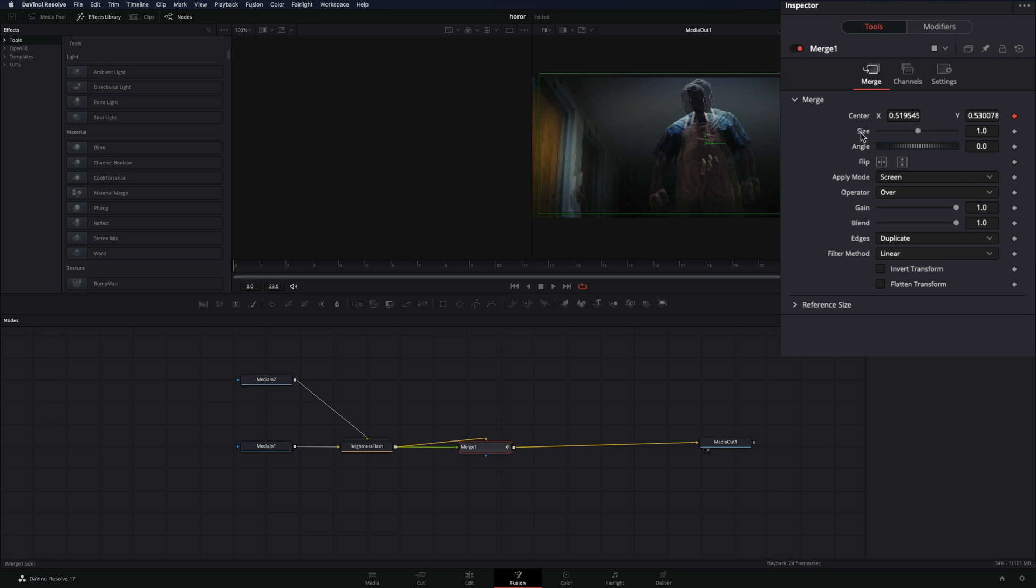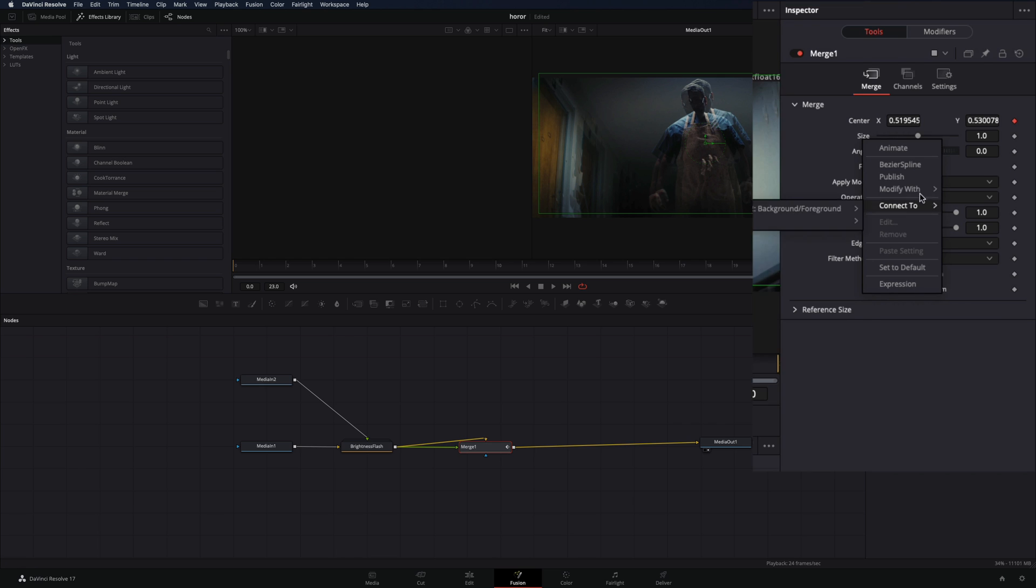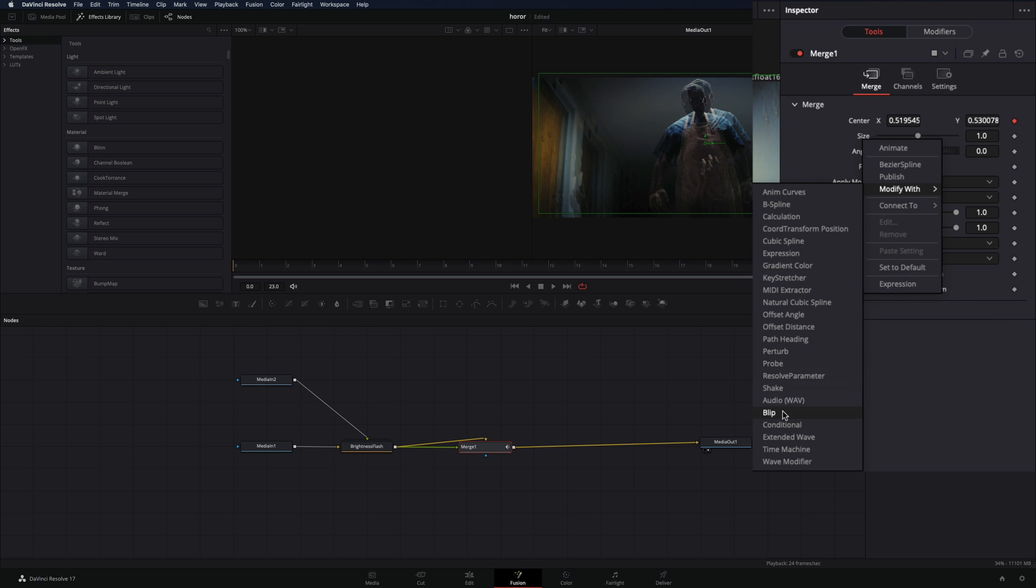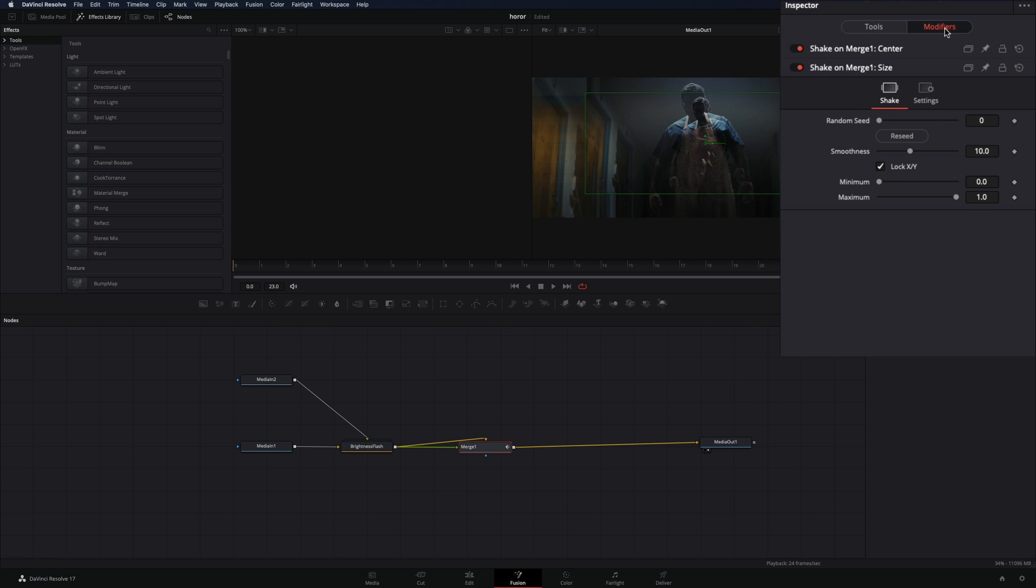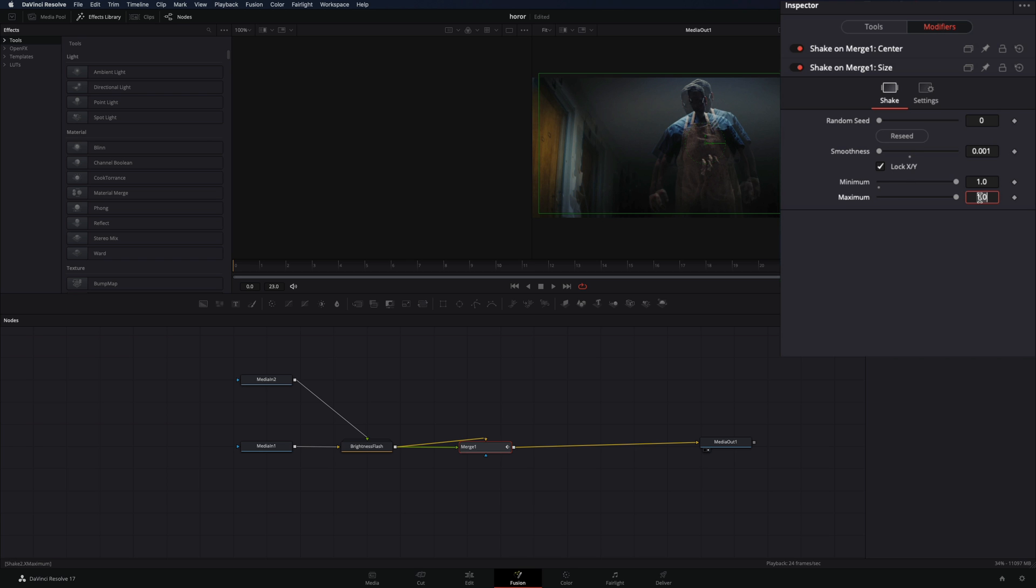Go back to the Tool tab. Right-click in the Size slider and select Modify with Shake. Go to the Modifiers tab, decrease the smoothness, and increase the minimum to 1 and the maximum to 2.